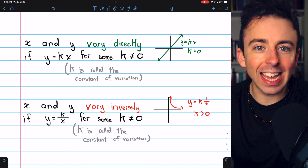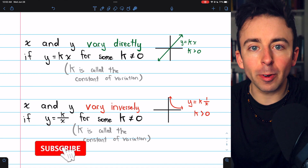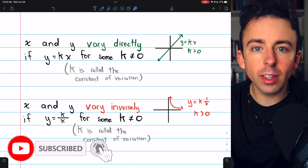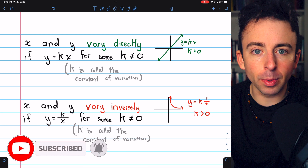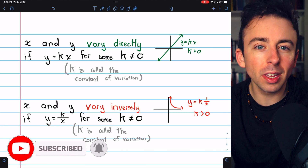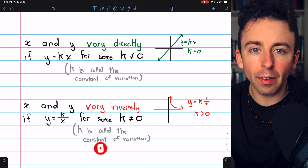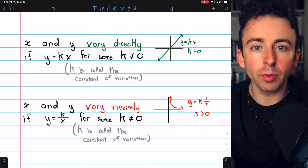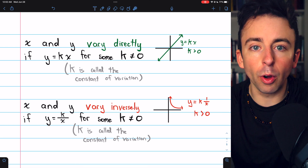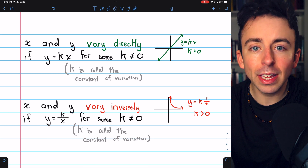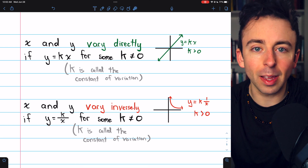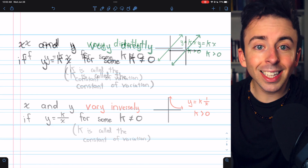Let's go over direct and inverse variation. I'll show you the definitions, some examples, we'll do some practice problems, look at the graphs of these types of relationships, and finish with a word problem. There are chapters in the description if you want to skip around the video.